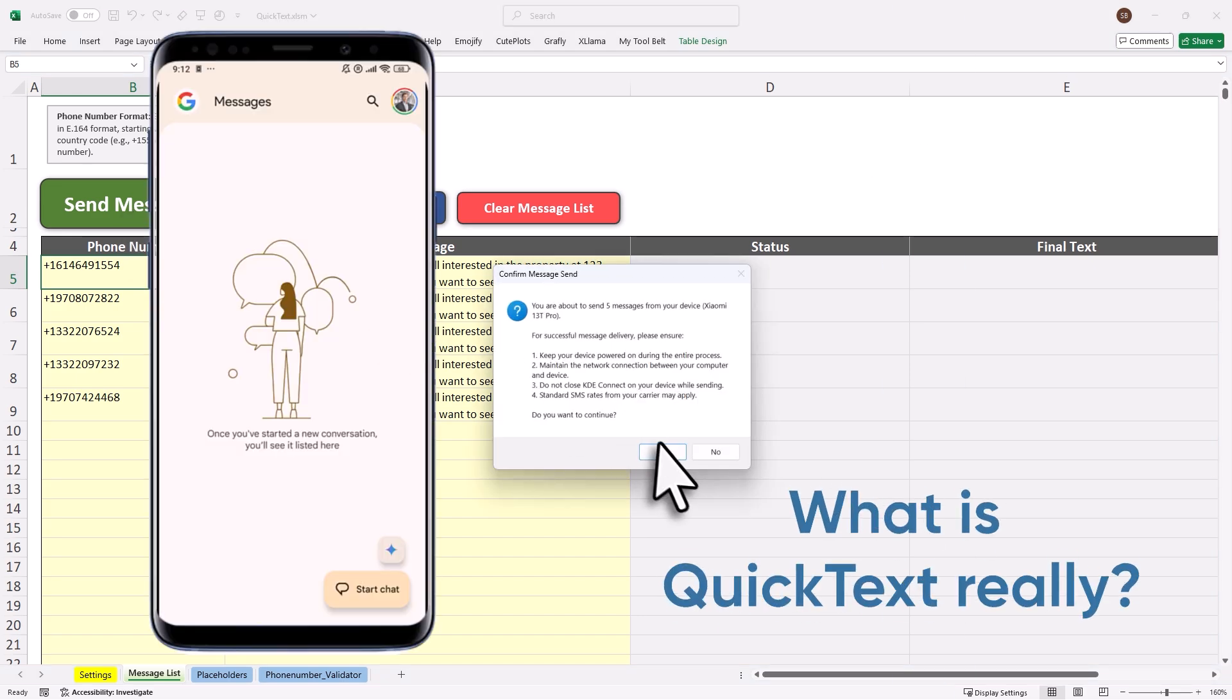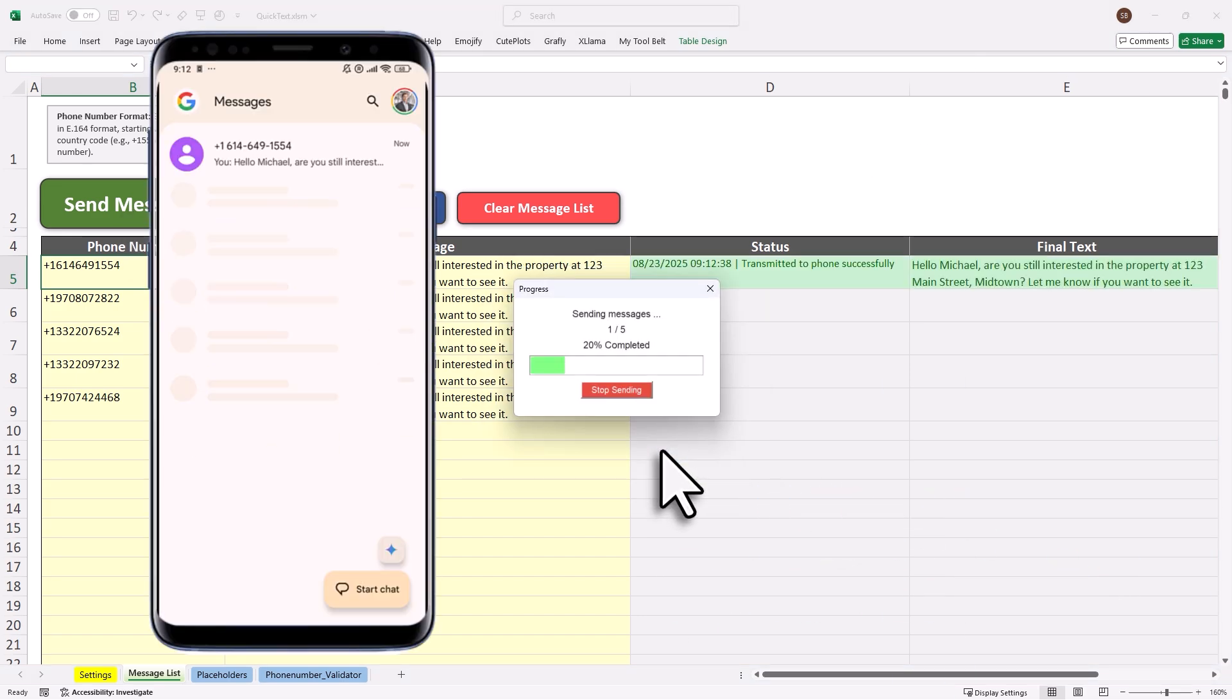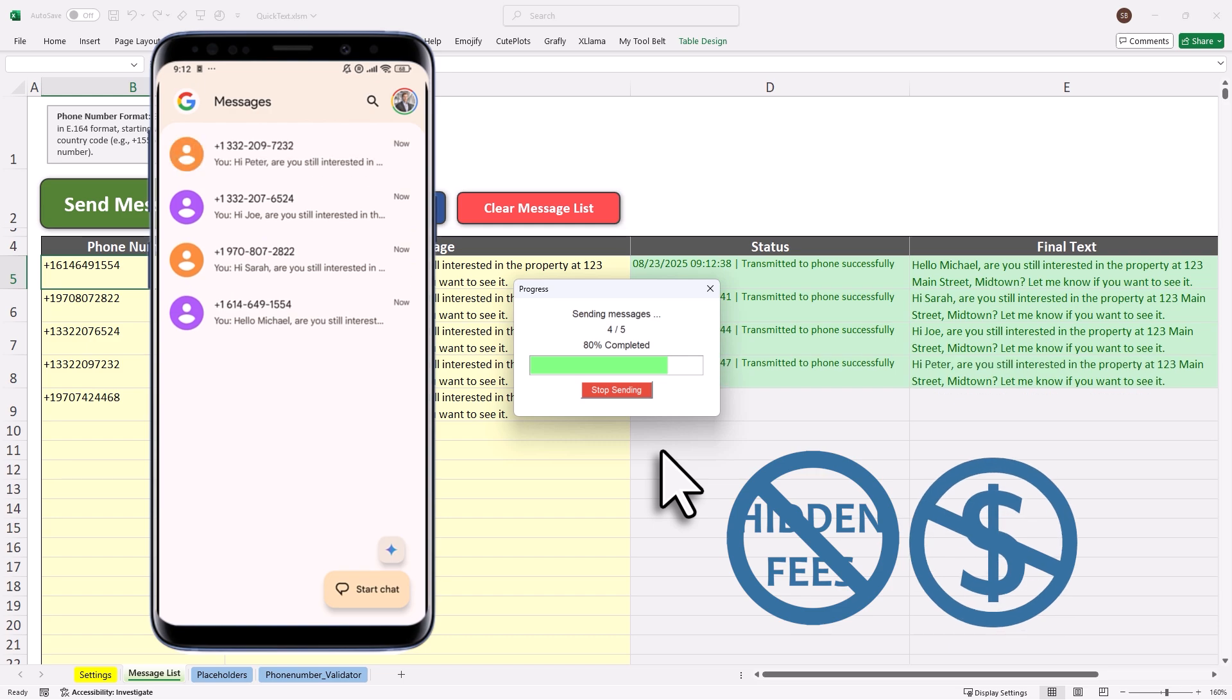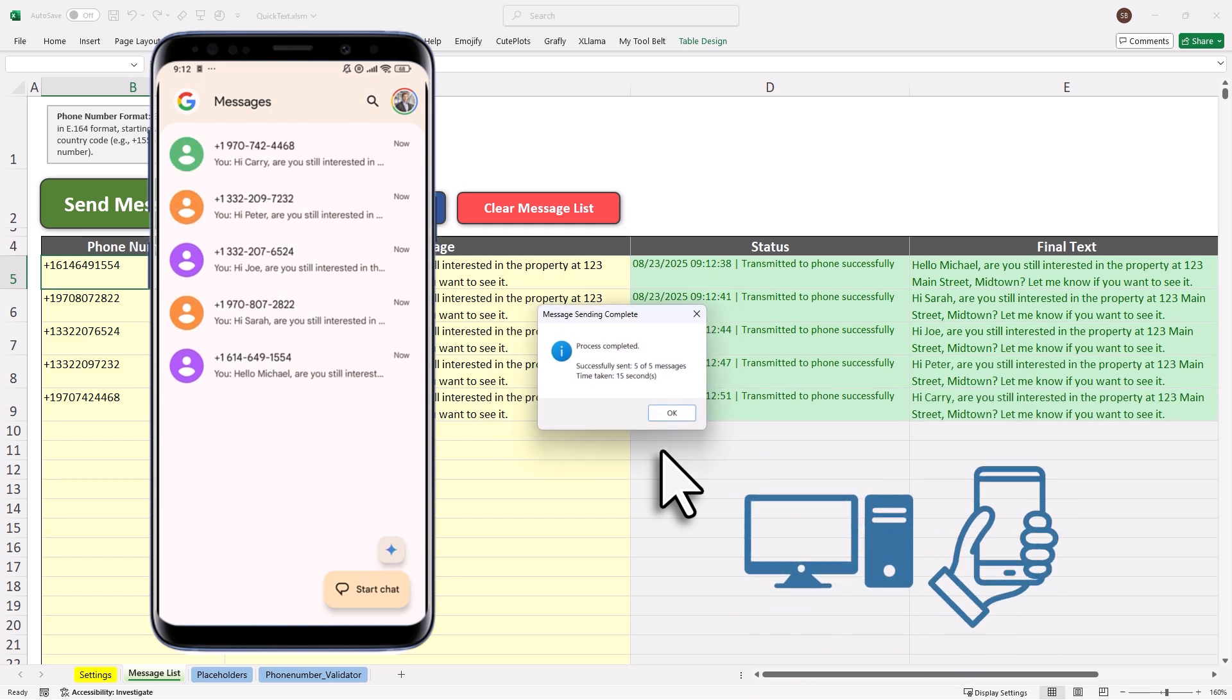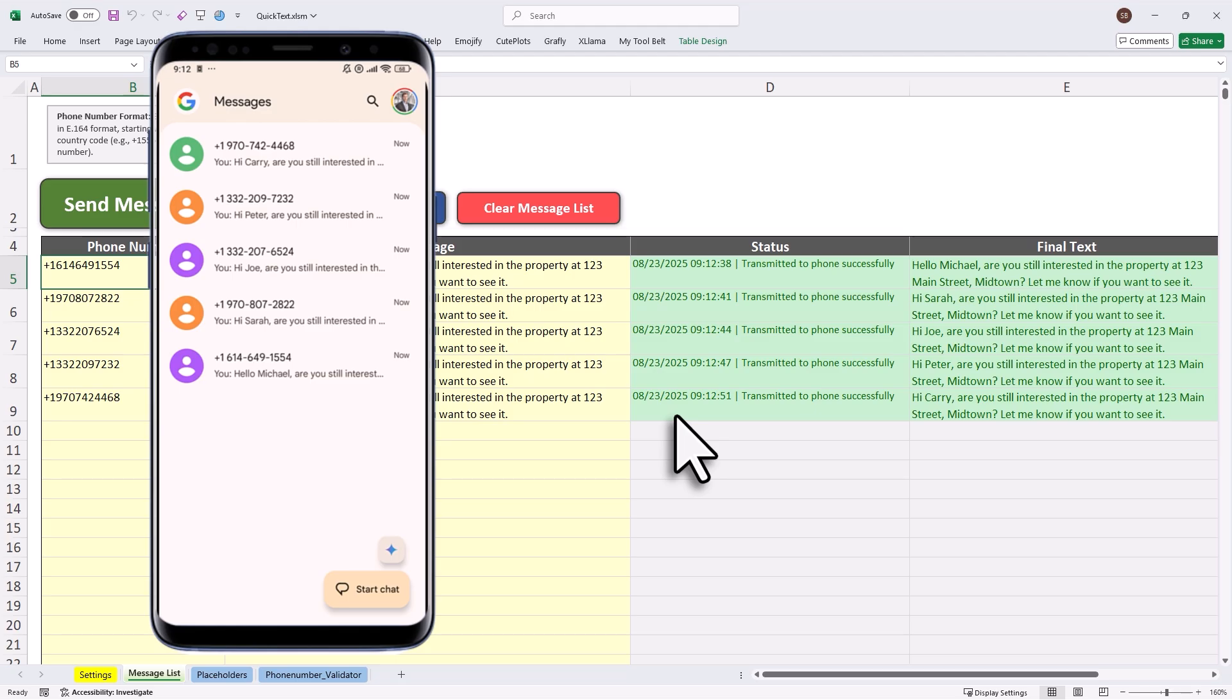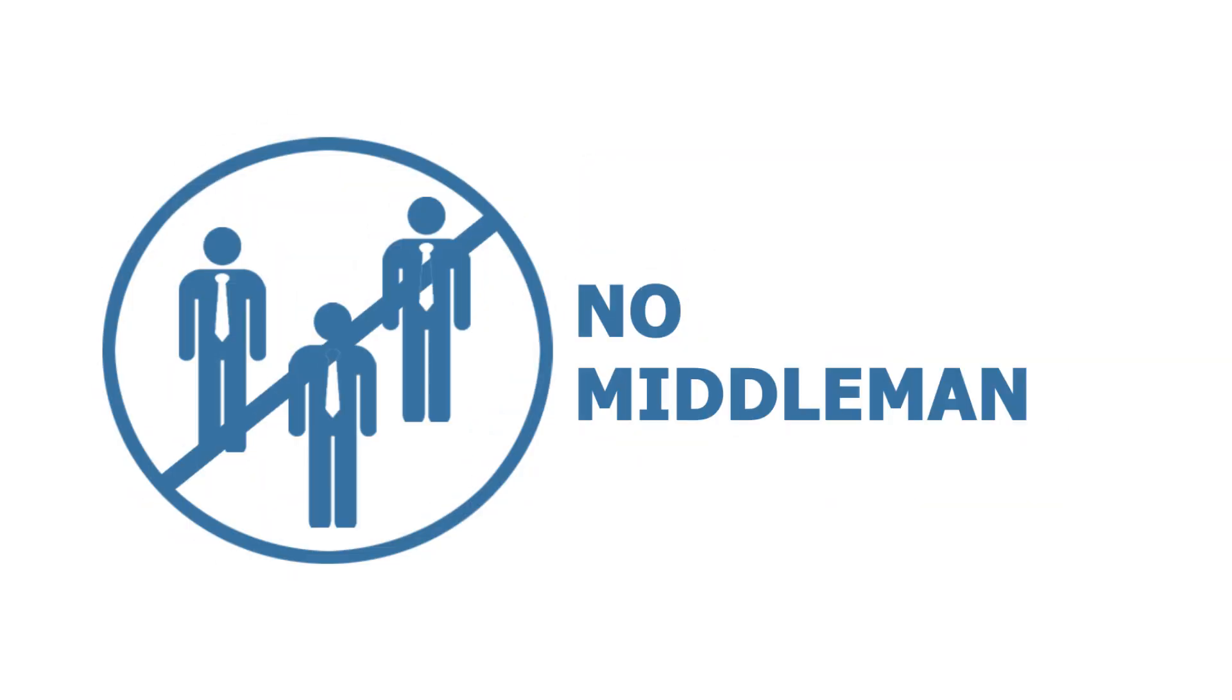So what is QuickText really? It's a lightweight Excel template. No hidden fees, no cost per message. It connects your computer and your Android phone. Every SMS goes out through your own phone, using your existing mobile plan. No cloud, no extra charges, no middleman.